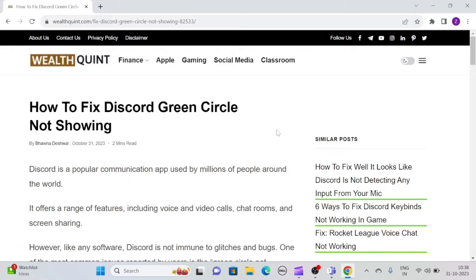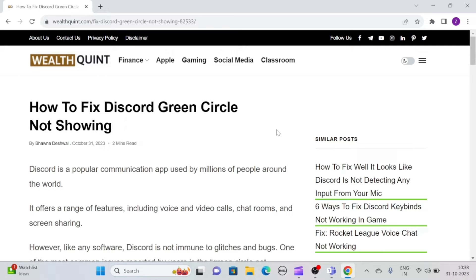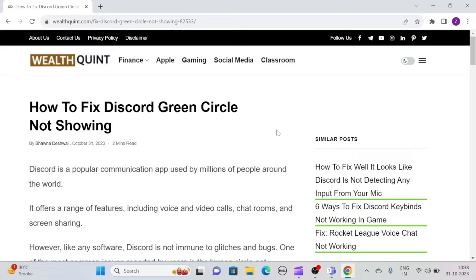Hi, let's see how to fix Discord green circle not showing. Discord is a popular communication app used by millions of people around the world. It offers a range of features including voice and video calls, chat rooms, and screen sharing.